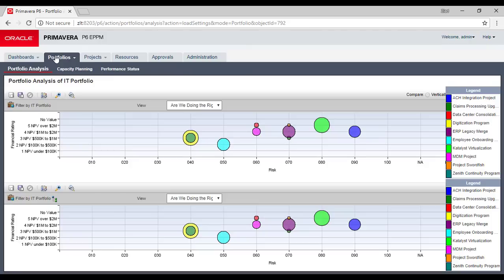You get views for portfolio analysis, capacity planning for resources, performance status, and more. These are the typical ones done here and you can customize them. These nice charts and views for big projects and portfolios are really what we need in Primavera. We were missing such features and had to do it in Excel, transferring data between different platforms — which is no longer required.